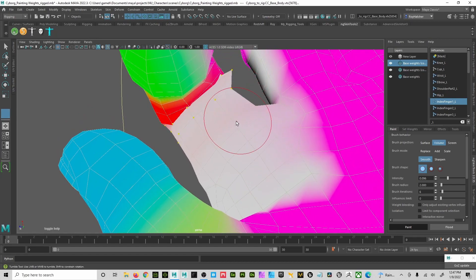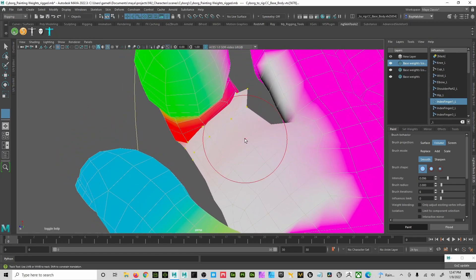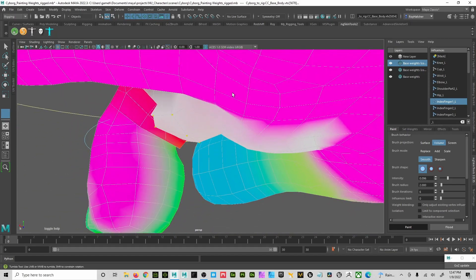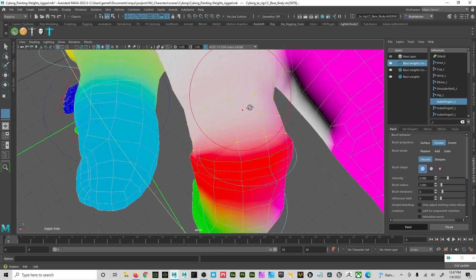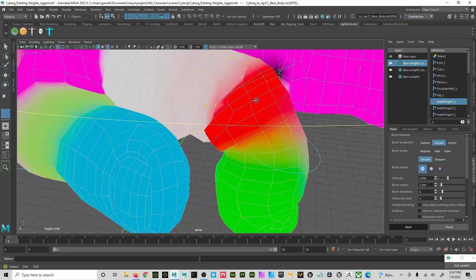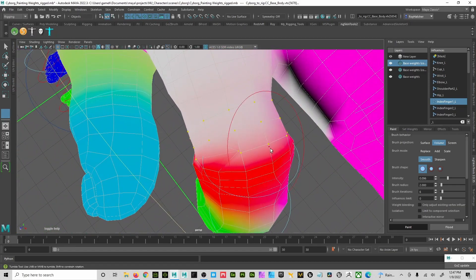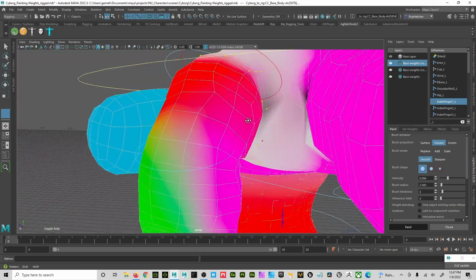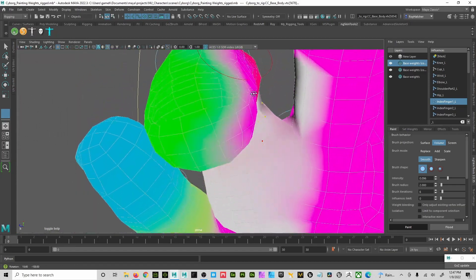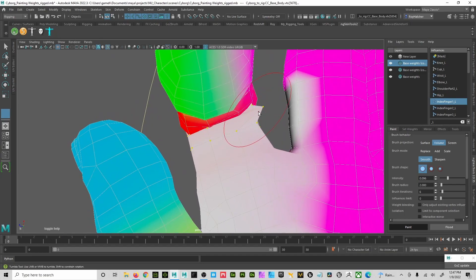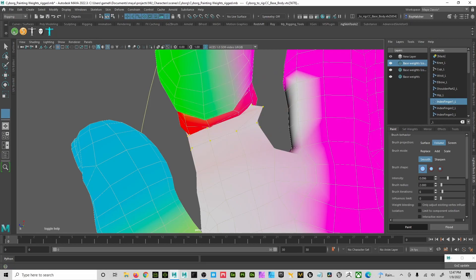So it was all weighted, then I took and removed the weight from the index one bone so I could add more weight to the index two so that I could smooth out this joint rotation. But then it went all crazy. I was like, wait a minute, what happened?